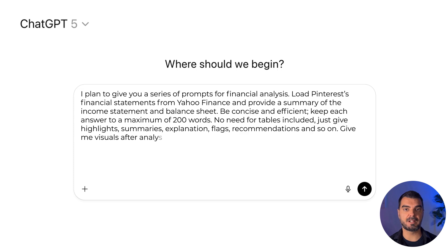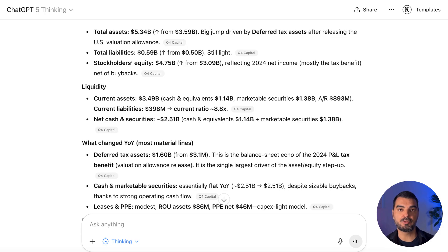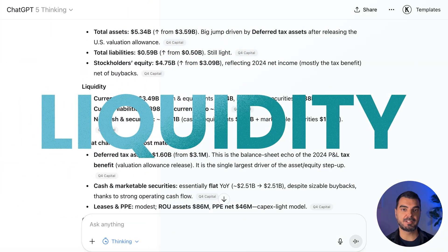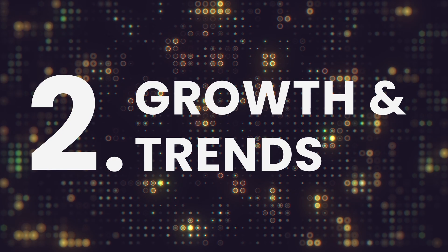Give me visuals after analysis. ChatGPT reads the income statement to understand revenue, cost of goods sold, operating expenses, and profit. Then it reviews the balance sheet for liquidity, solvency, and leverage. But let's dive in — growth and trends.